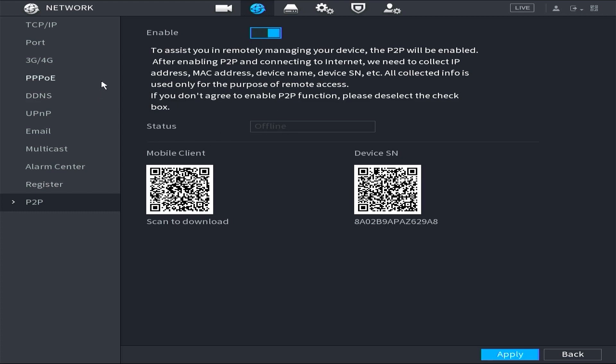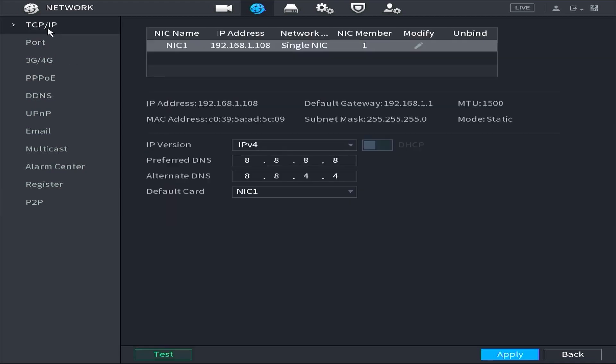To resolve this problem, please access the TCP IP menu. As a point of information, you may encounter this Dahua DVR offline issue when initially configuring and connecting your DVR to the modem router for the first time.